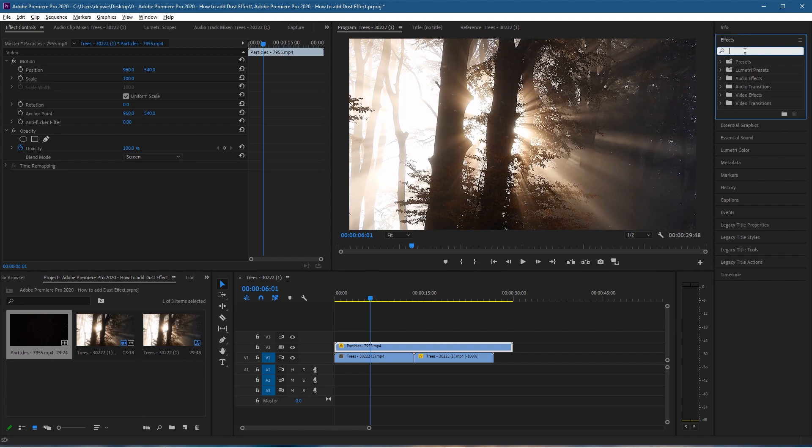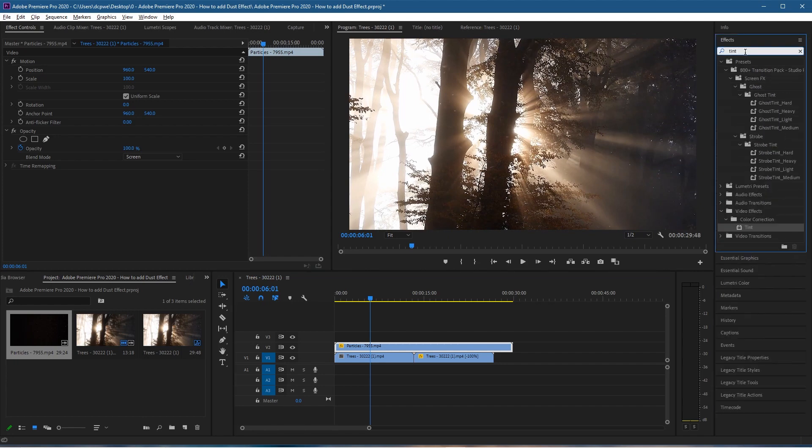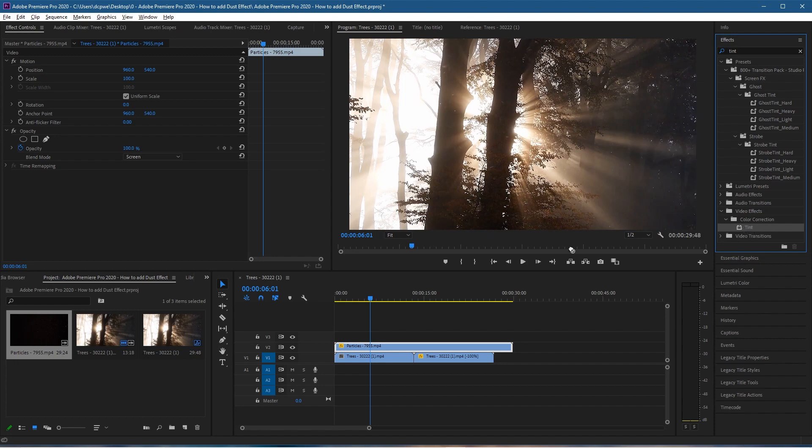Type in 'tint' in the effects. Inside the color options, we want the Tint option. In Color Correction, we want Tint.